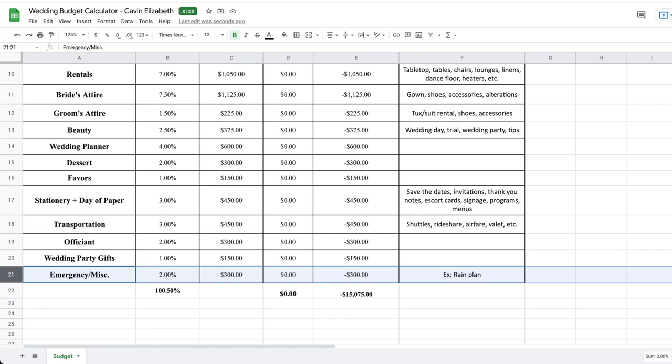And then I always recommend, this is one that I would recommend not taking out. This is the last thing I'll say about this is an emergency miscellaneous fund, whether that be for a rain plan or just some sort of backup, anything that you might need. Just have some emergency funding. You might not use it, but it's just good to have a little bit of cushion in your wedding budget just in case something happens.